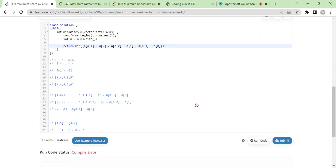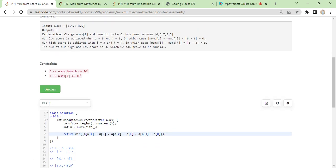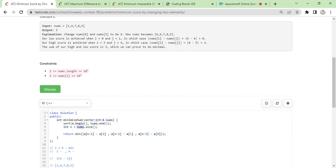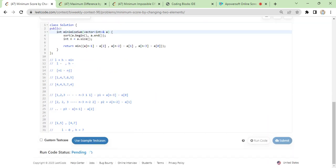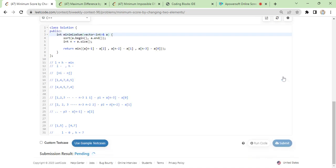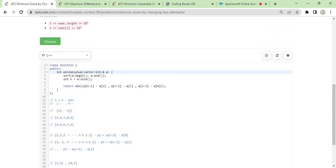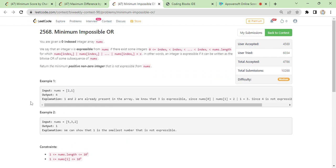Let's try to see this. 'a' is not defined, because I'm using a instead of nums. This was again an observation-based problem. You have been given an array and you have to return the minimum positive integer not expressible from nums.